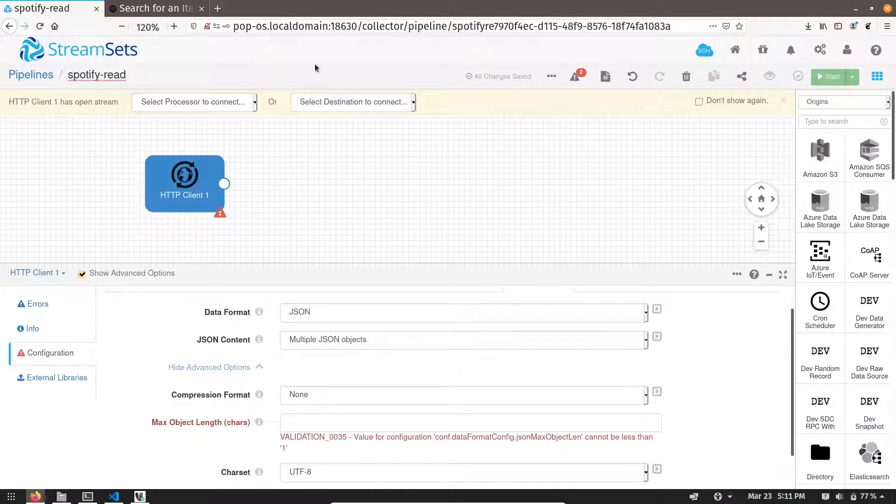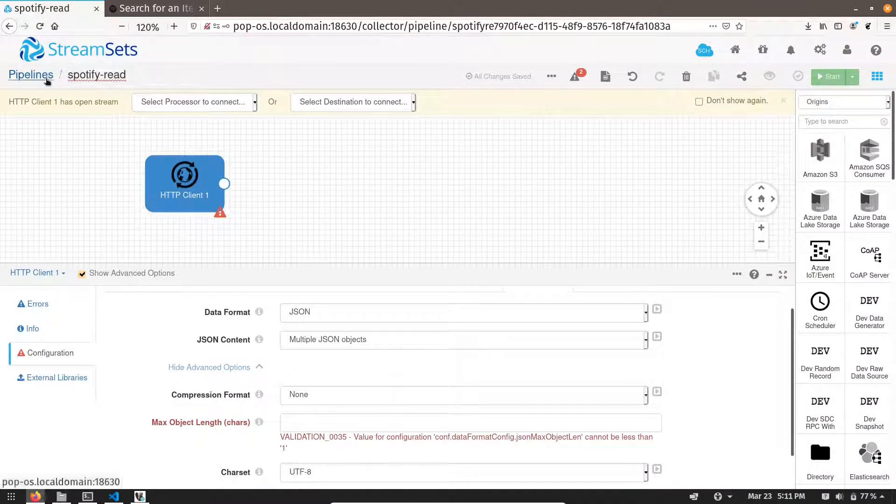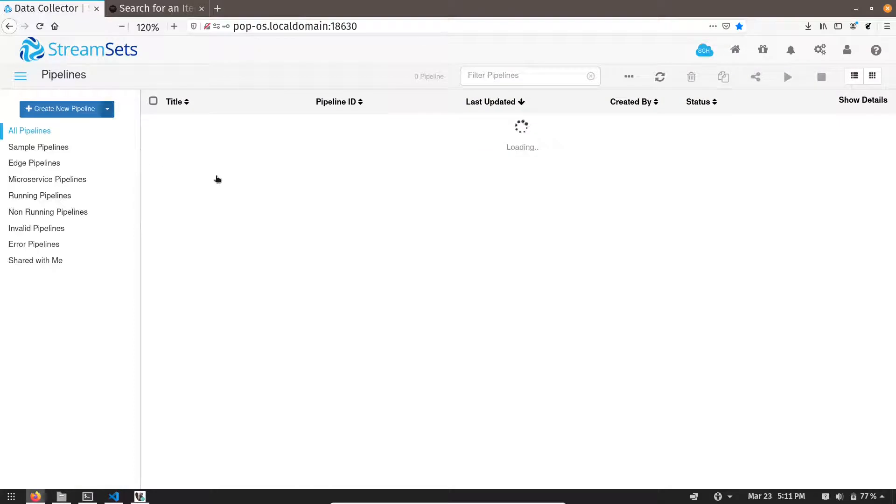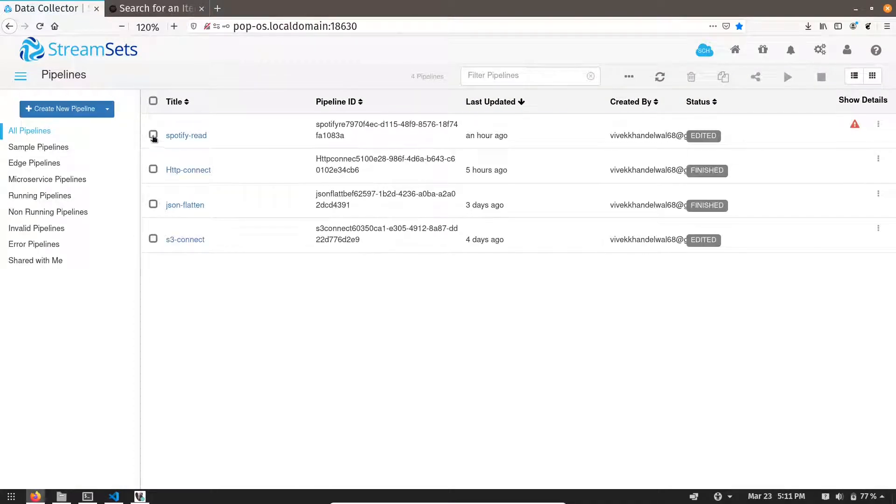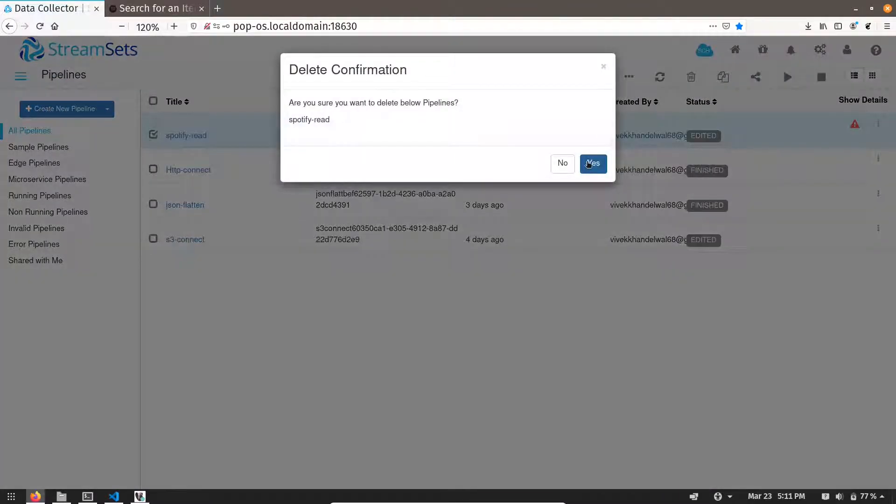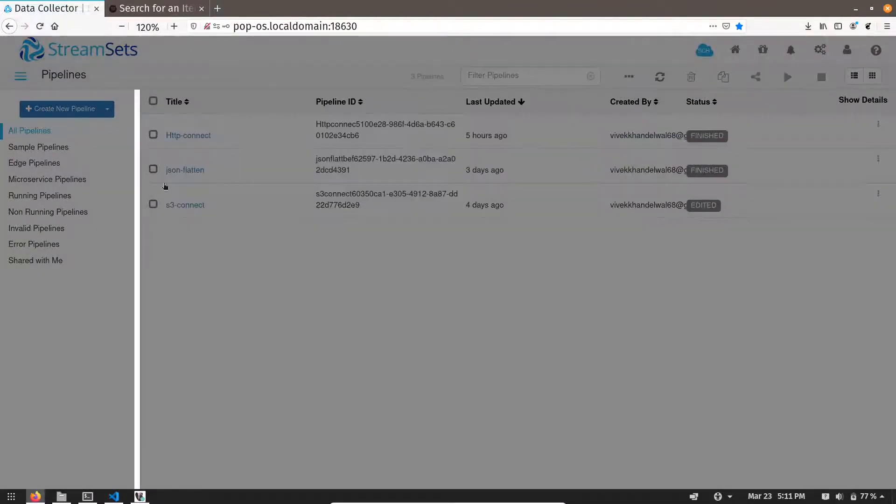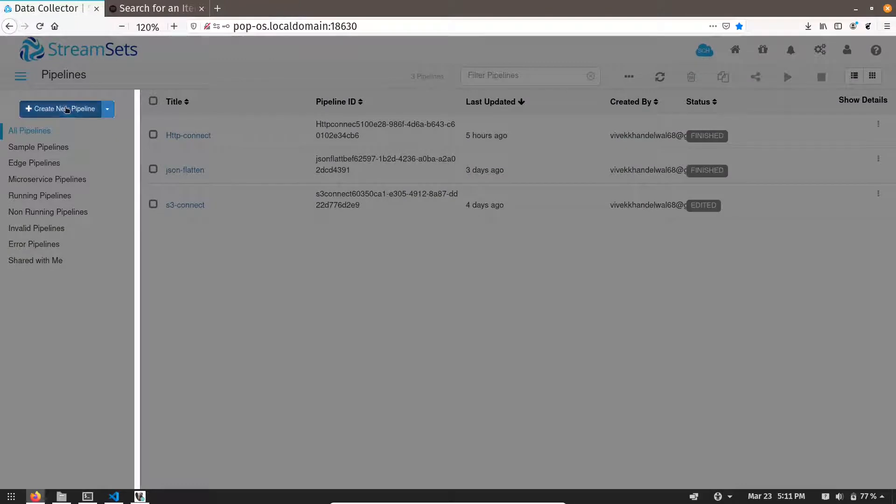Let me create a new pipeline. Let me delete this one. So let me create a new pipeline.